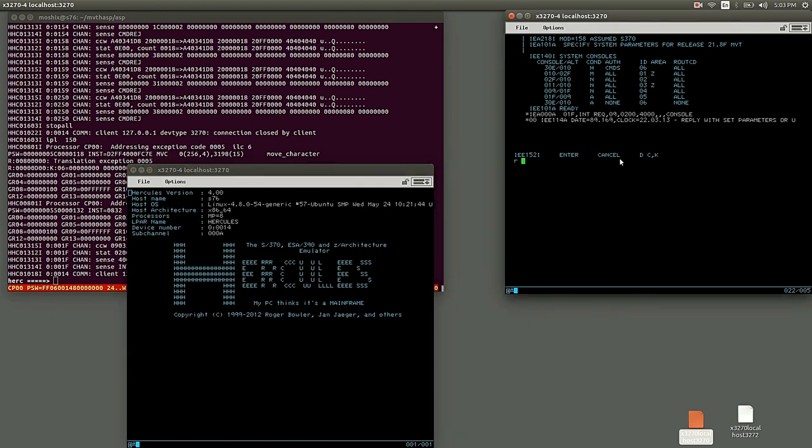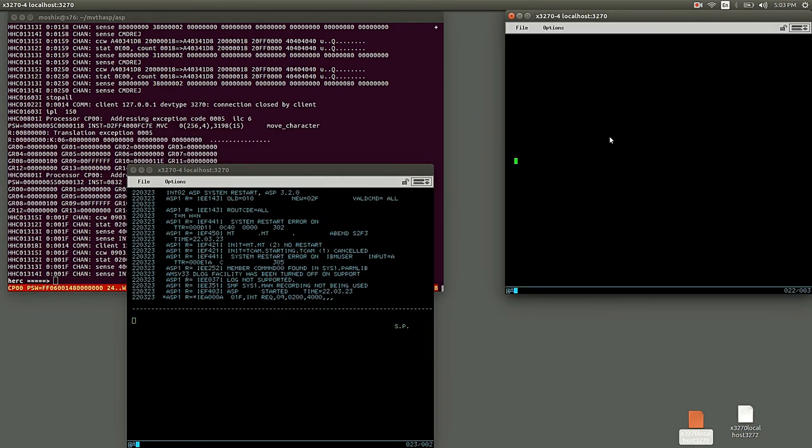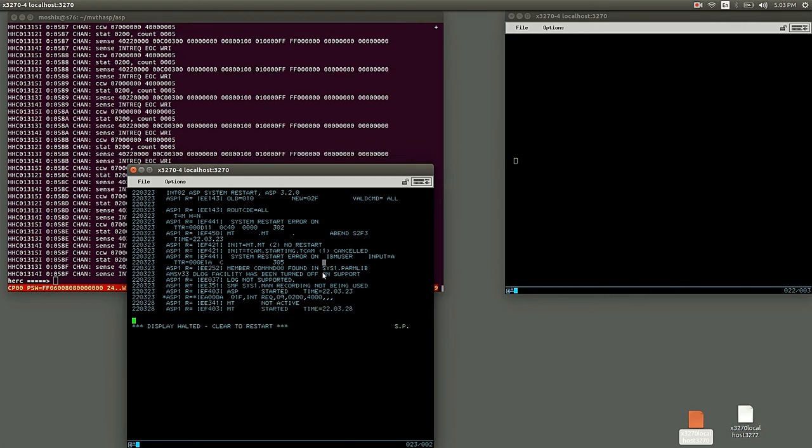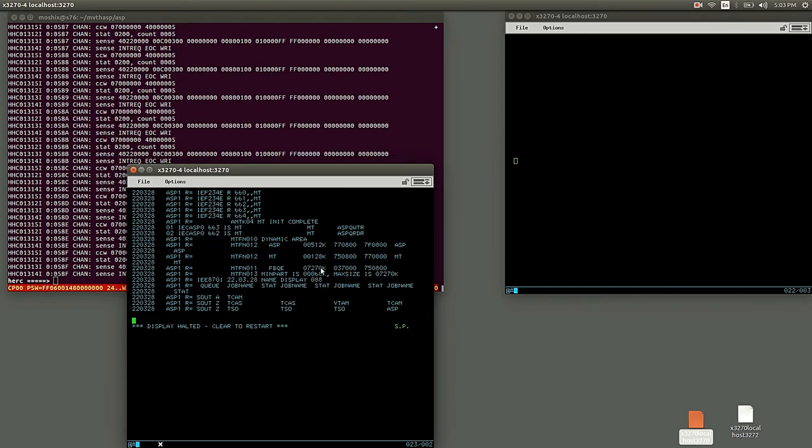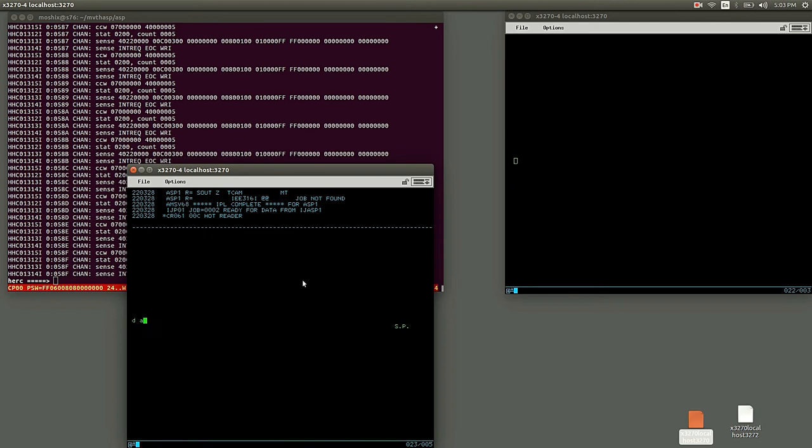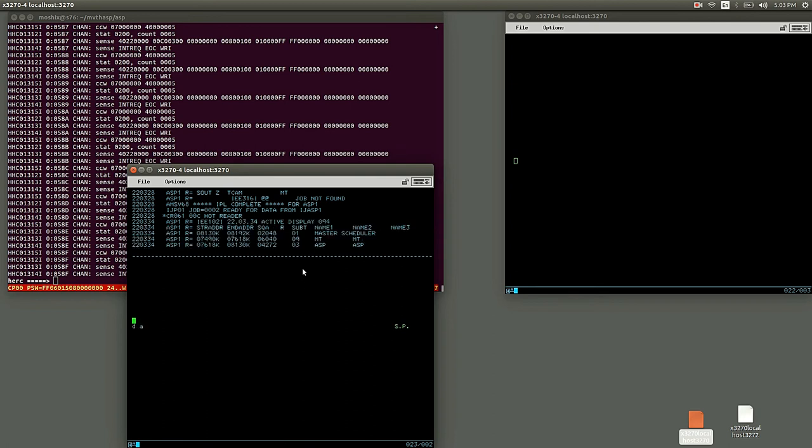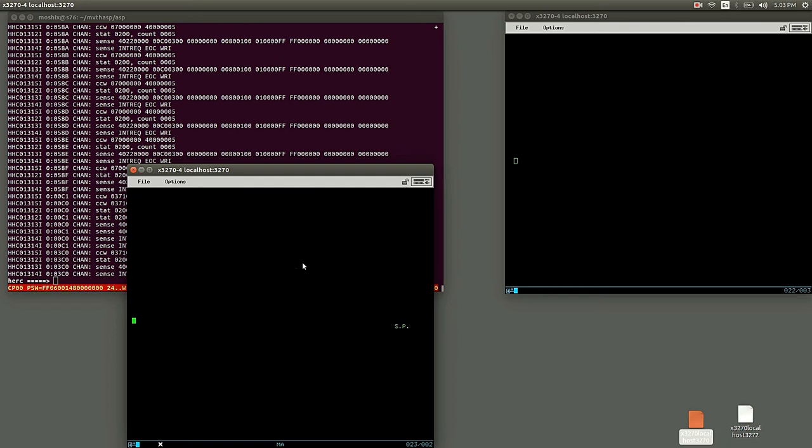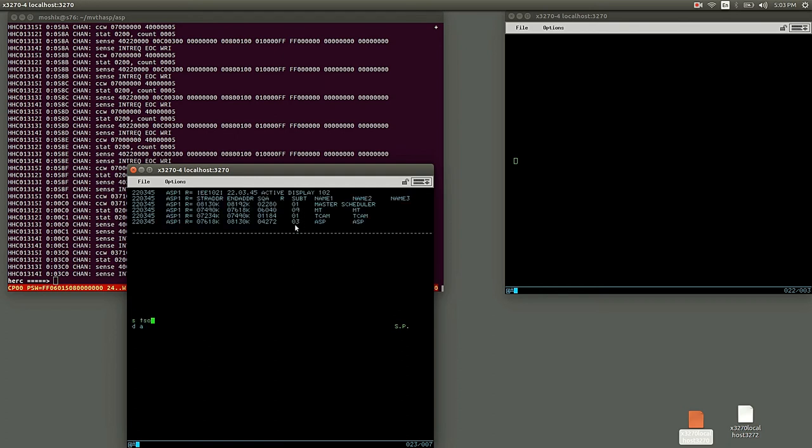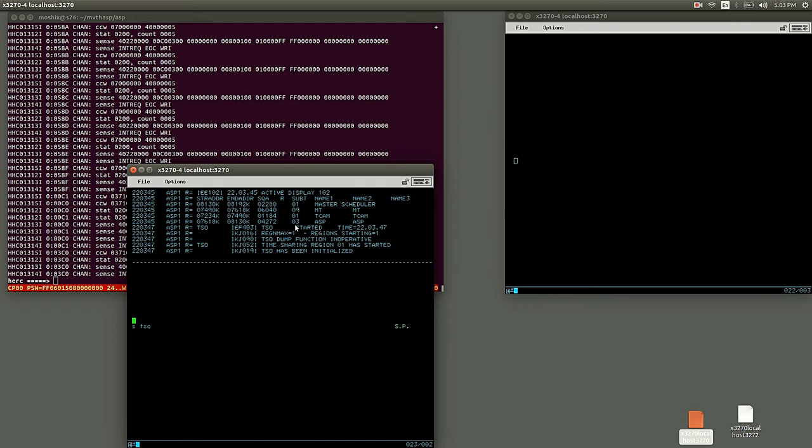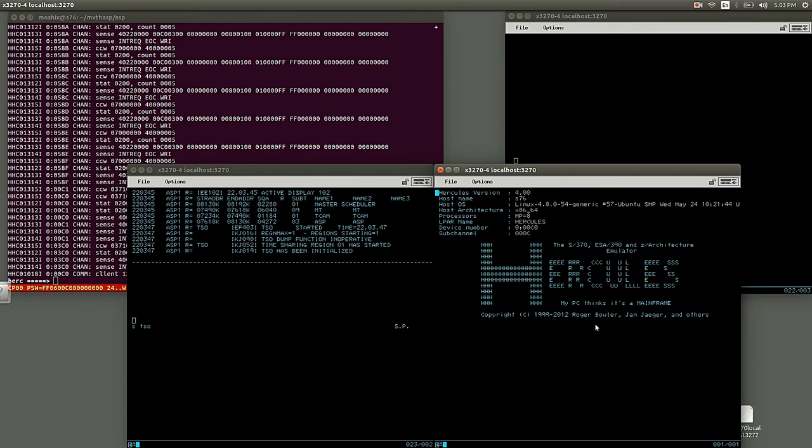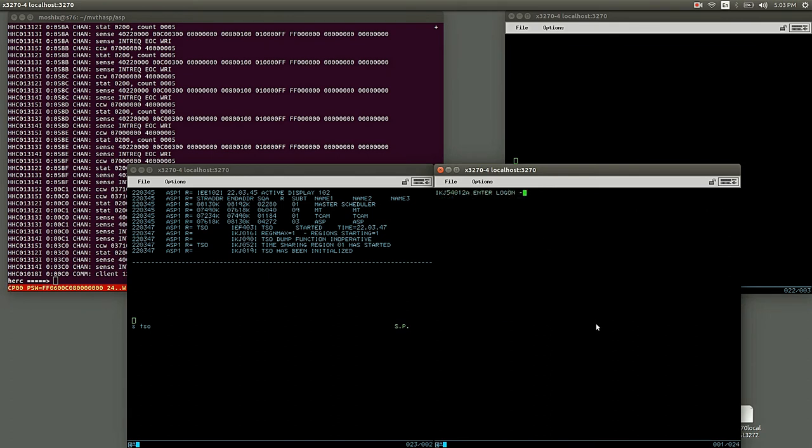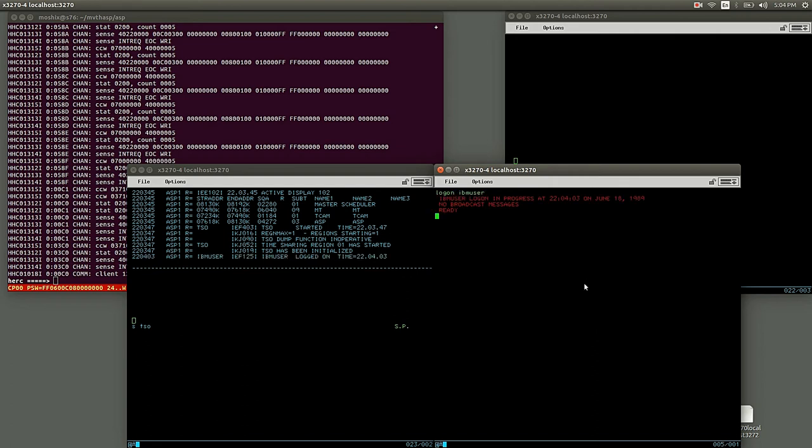Reply again R 00 comma U, ASP console comes up, we started with JSS. Let's start TCAM again. And let's start TSO again. Okay, then we go here and we say logon IBM user. Okay, and we're in. So this time it worked.